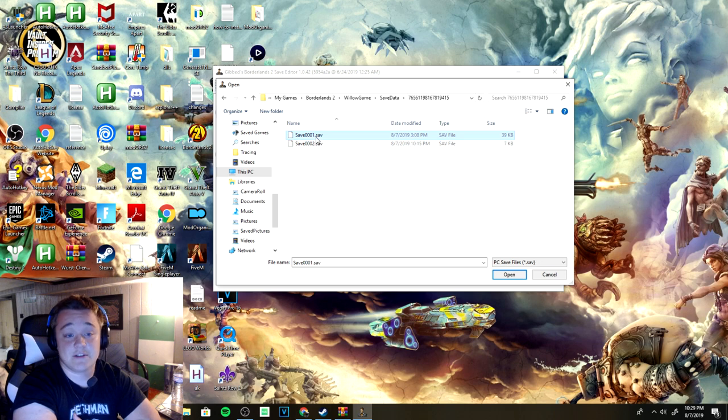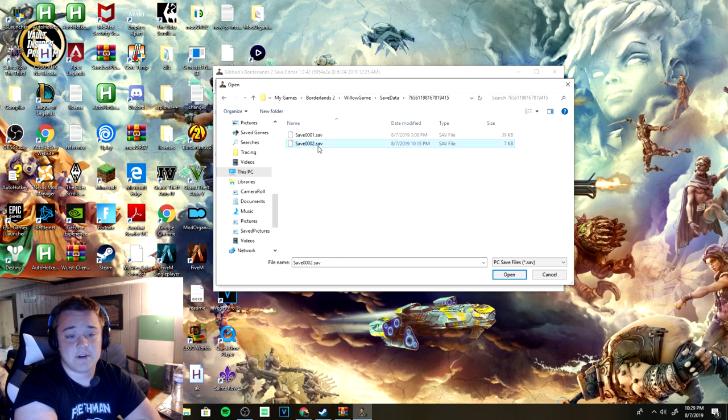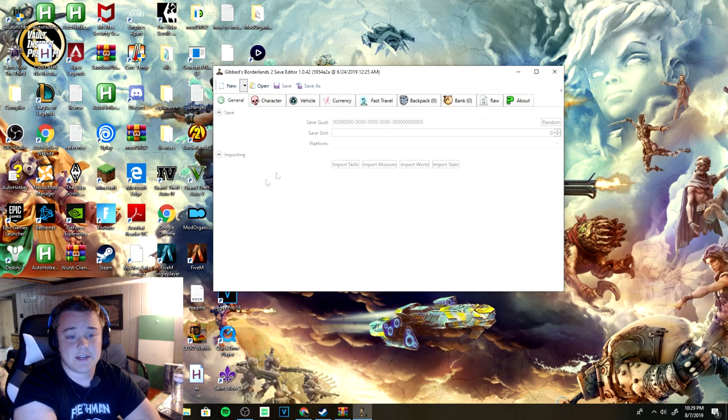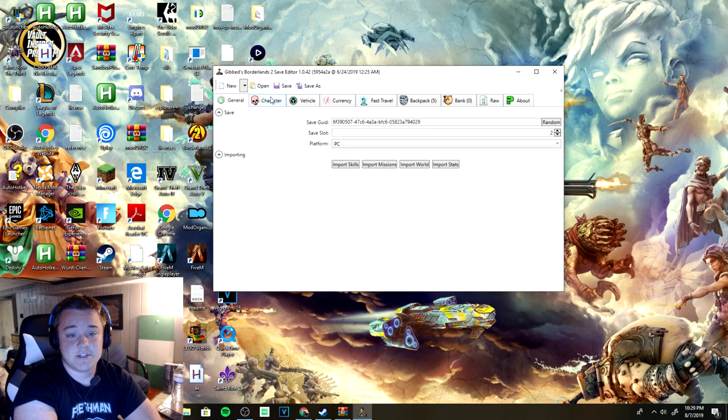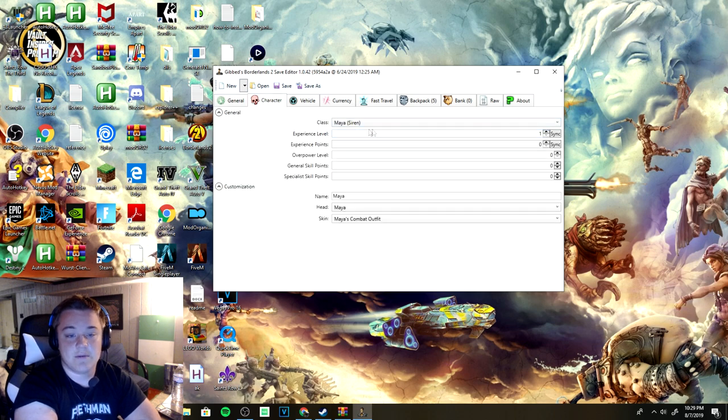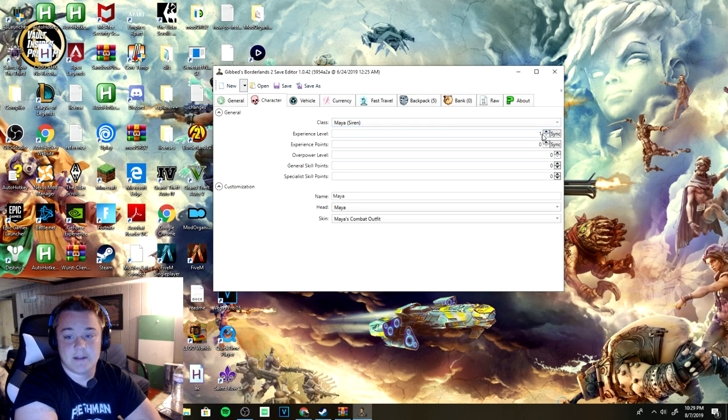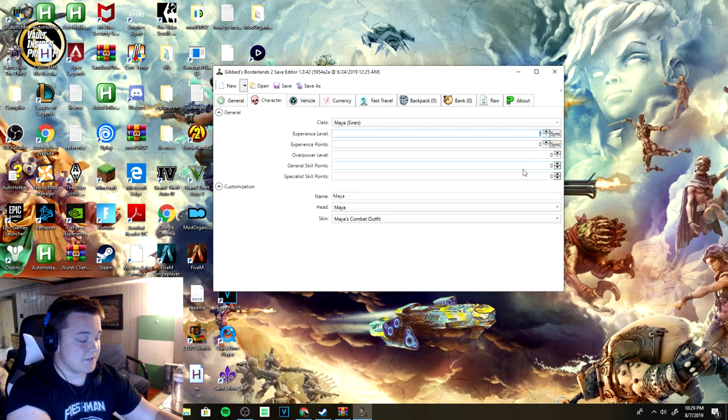I know for sure this is my Gunzerker so I'm not going to click on that one. I'm going to click on the second one just so I could show you an example of a level one Maya. As you guys can see it is my level one Maya.